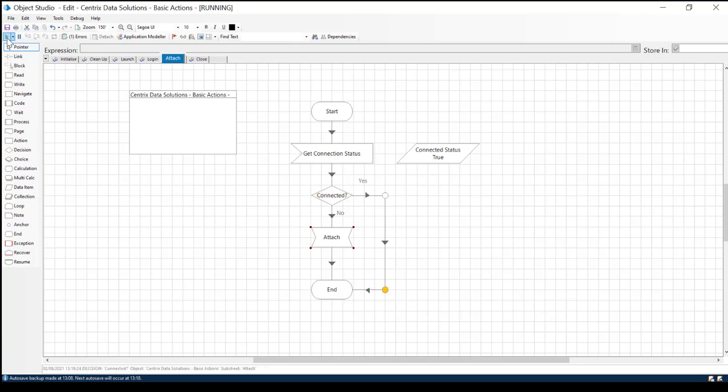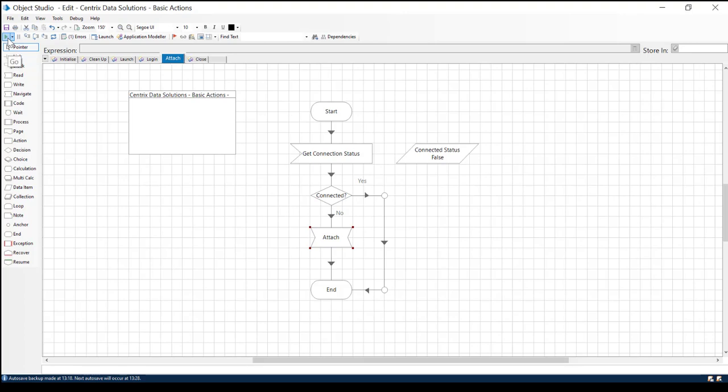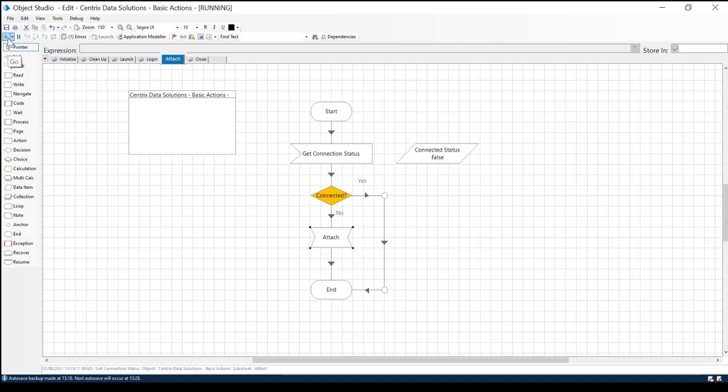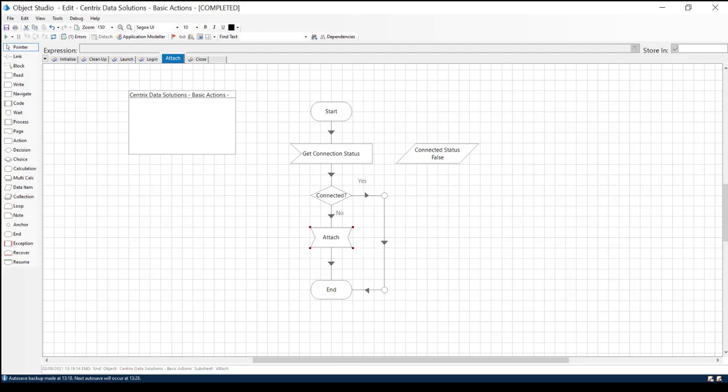As you can see, it follows our path. Now we'll run it again when our application is not attached. And it follows the workflow through the navigation to Attach.